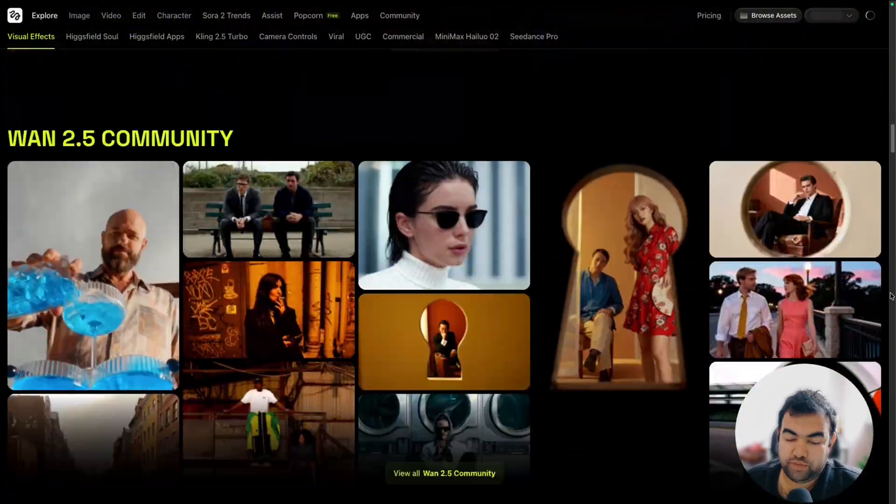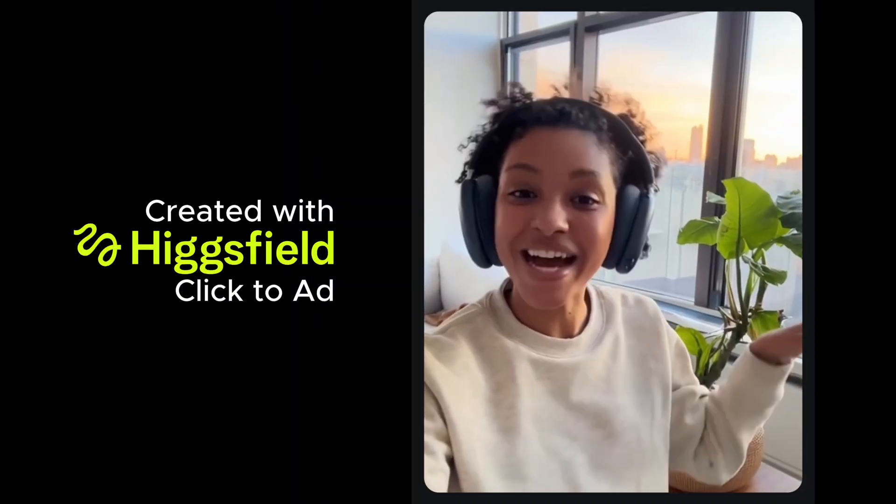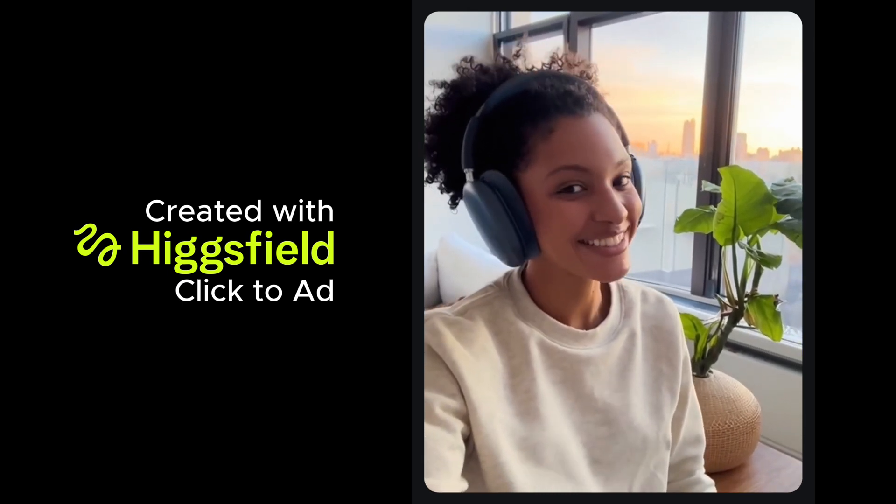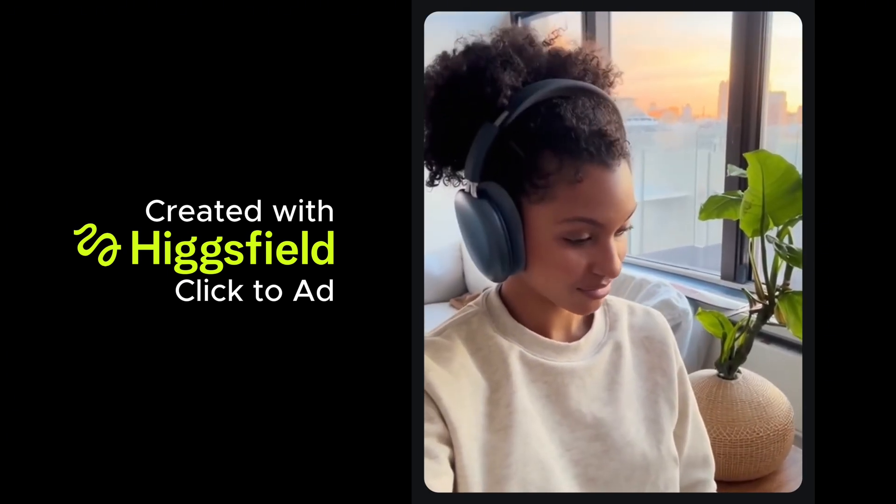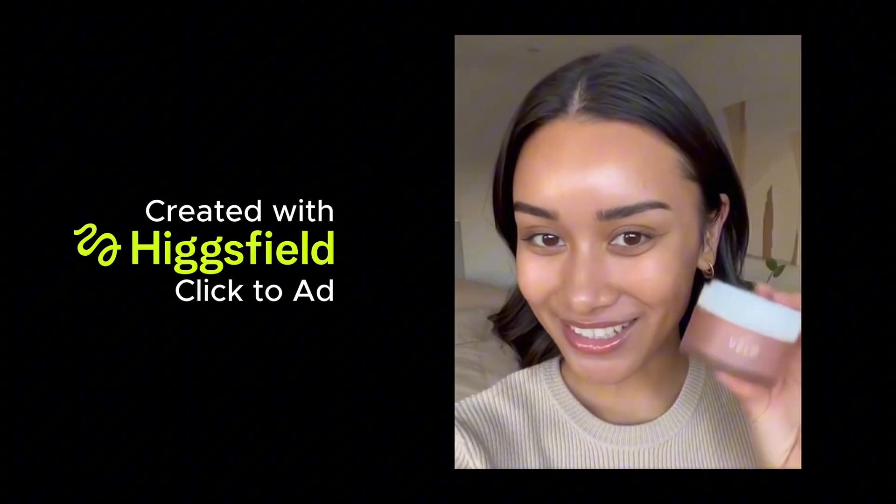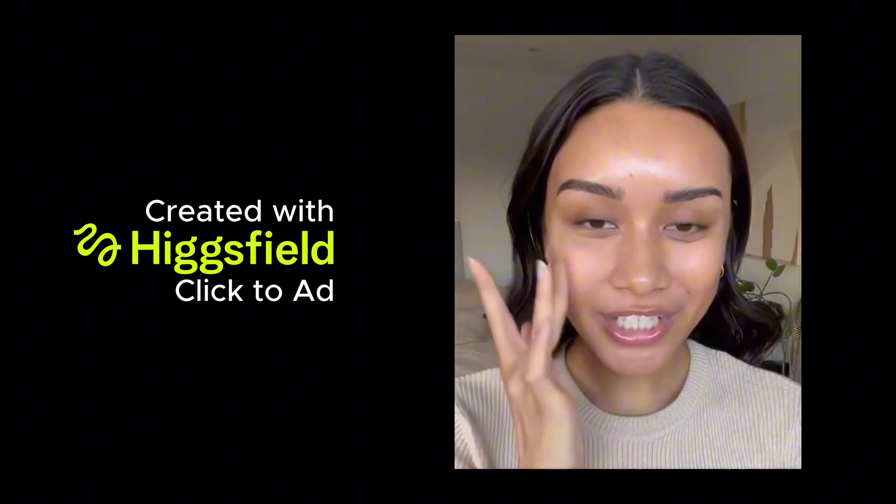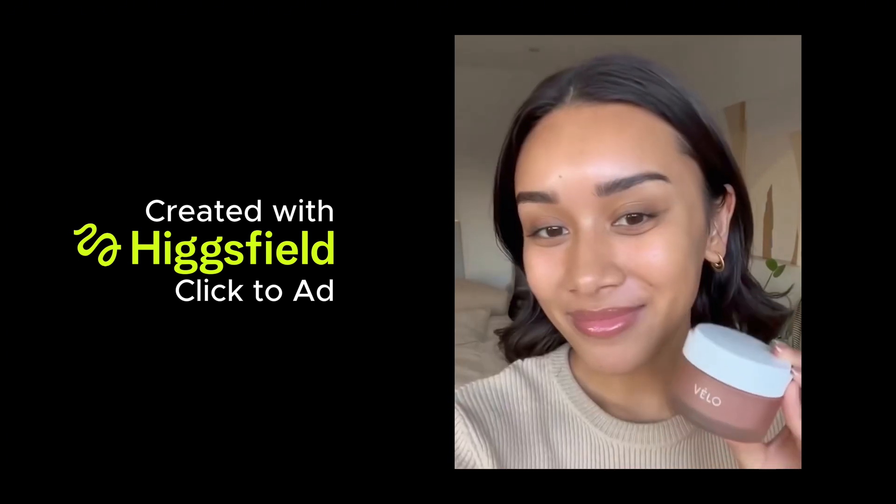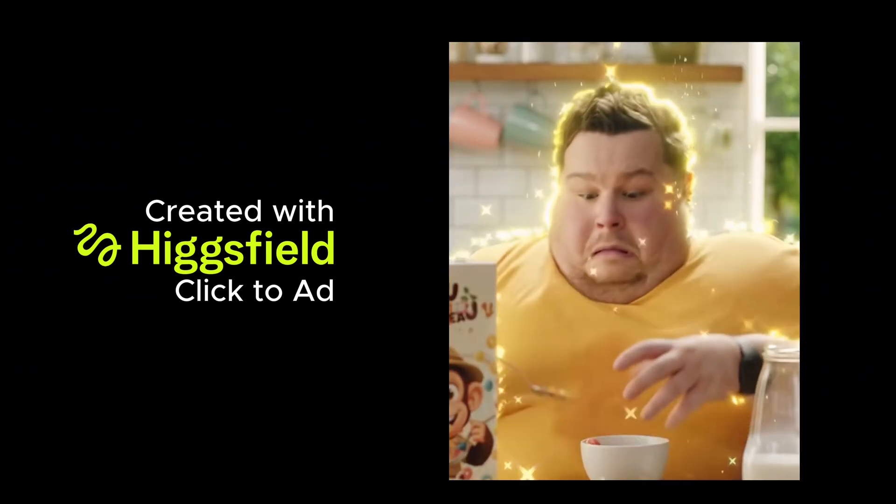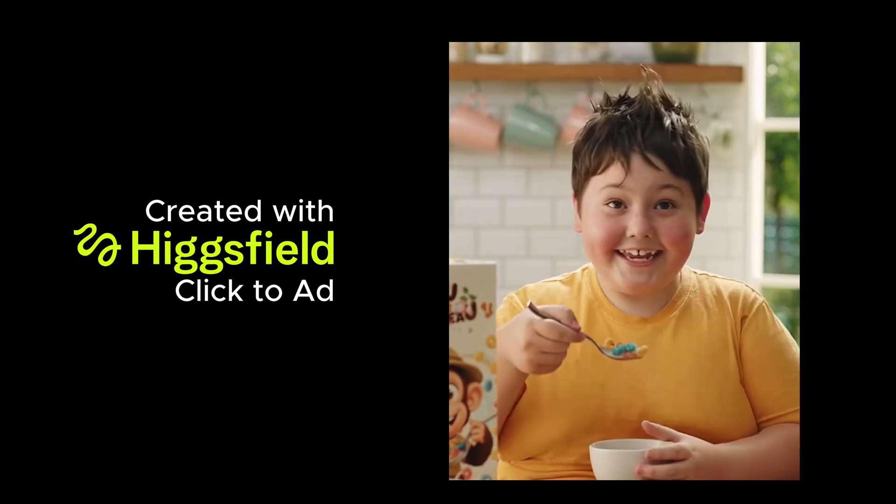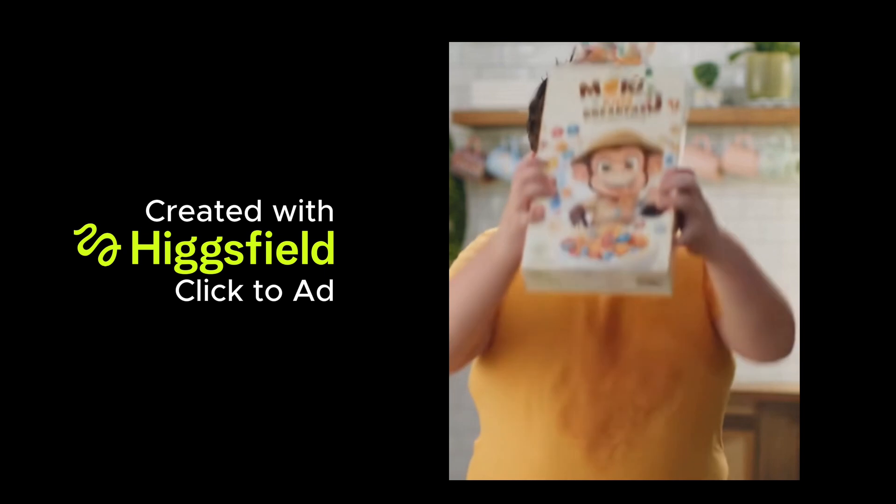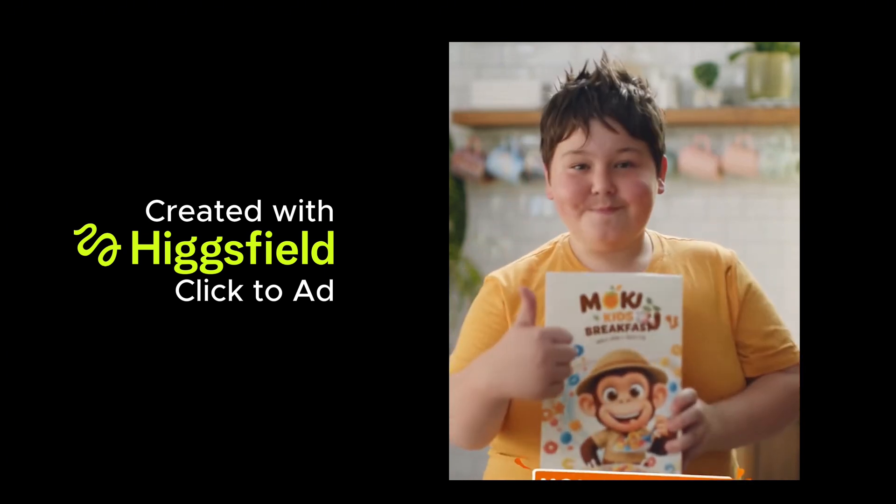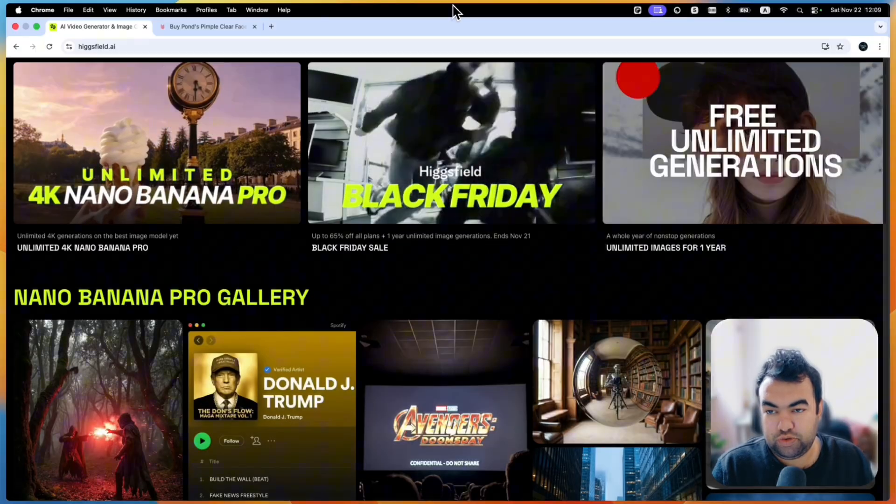These AirPods Max sound amazing, block noise and feel great. New Velo Moisturizer, it's lightweight but super nourishing so I use it every morning. I just tap a little on my cheeks and it instantly melts in, leaving my skin soft. Moku Kids Breakfast, whole grain crunch, fruity fun and mom approved goodness. It even makes mornings cool again.